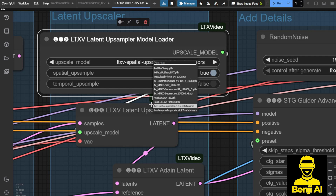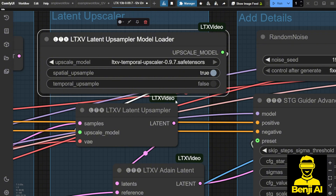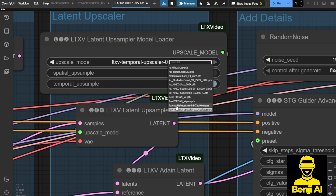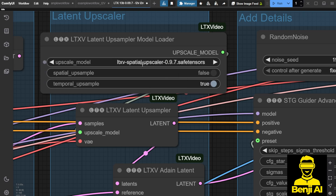I've downloaded both and will try them as well. Once you choose, for example, the temporal upscaler, in the options below we'll tick this one to true, and the spatial upsampling will be set to false. This way it will work for the temporal upscaler for your video generations, and the other way when choosing the spatial upscaler, we'll do the opposite choice.